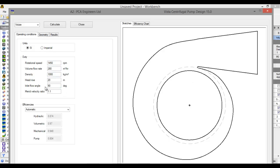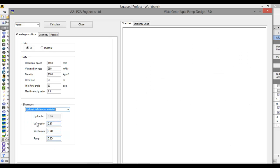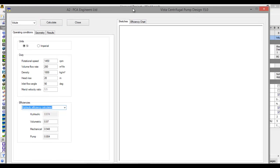If you want to change the inlet flow angle, you can change it from here. Here you see hydraulic, volumetric, and mechanical pump efficiency. If you want to change these, click on the respective one and change as per your centrifugal pump requirement. The difference between a centrifugal pump and a centrifugal compressor: a centrifugal pump deals with incompressible flow, for example water or mercury, whereas a centrifugal compressor deals with air or gas that can be easily compressed.